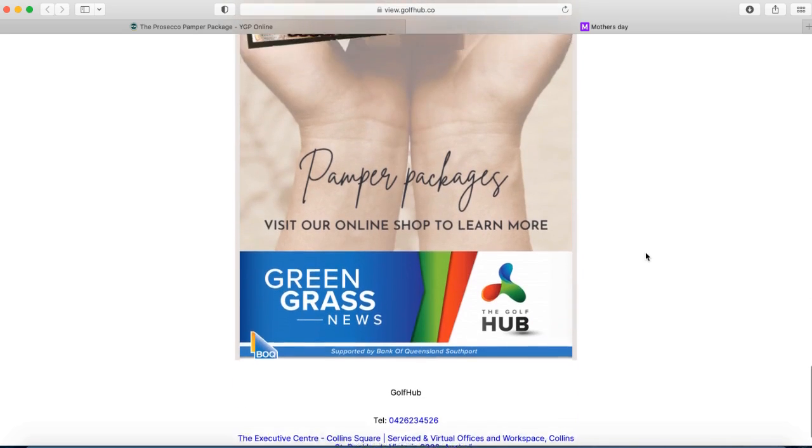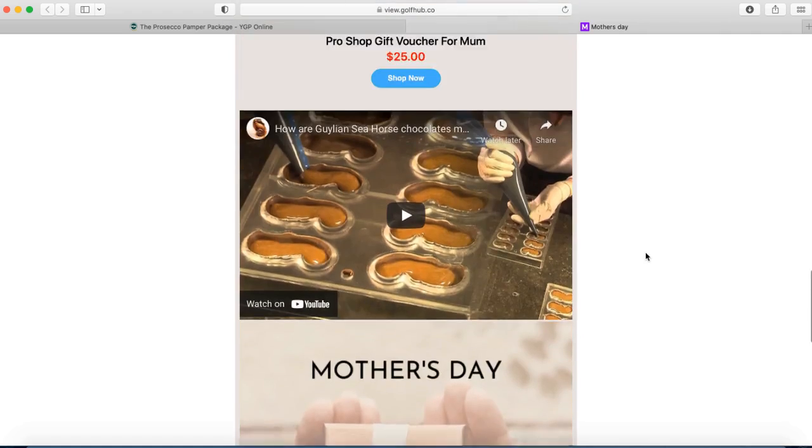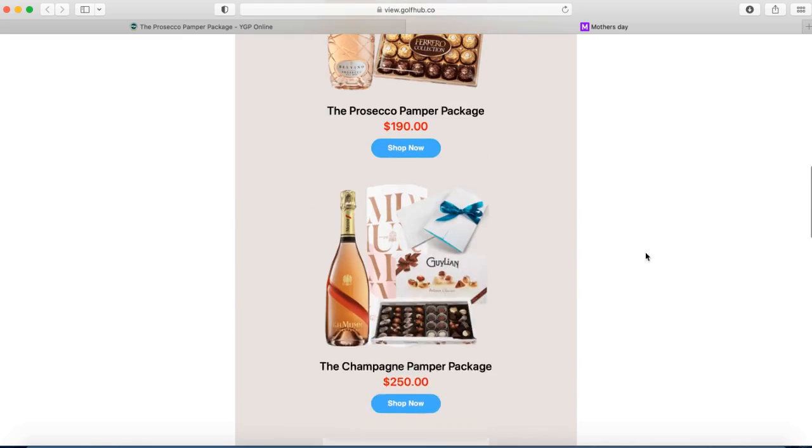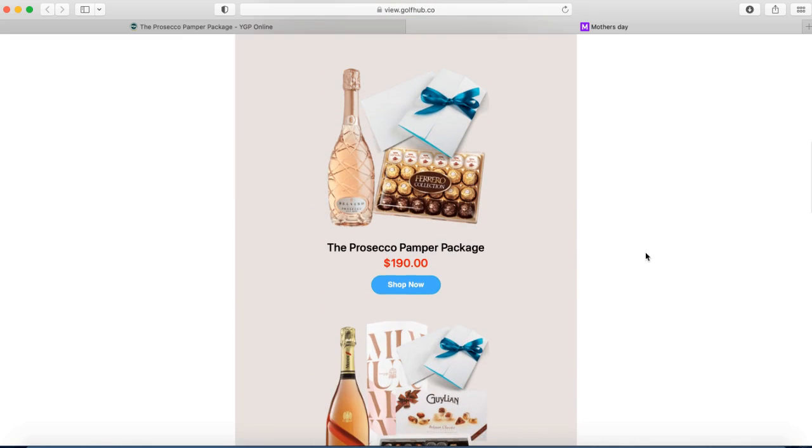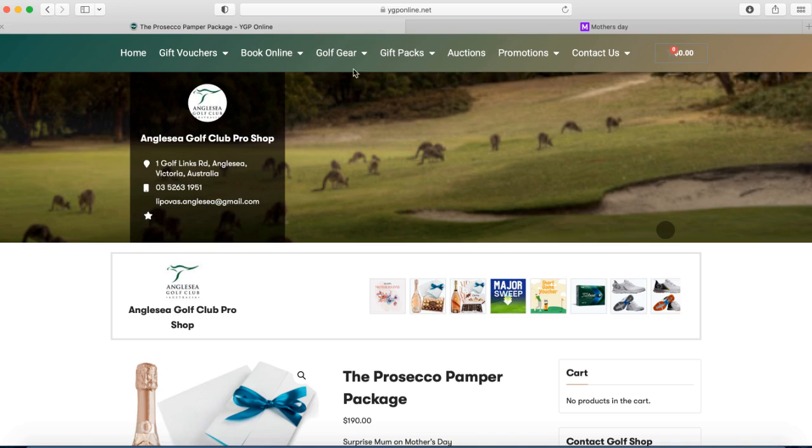If you would like to make any changes or even stop this campaign from going out be sure to have the Golf Hub Express app on your phone. For any assistance please call Lee or Mark.